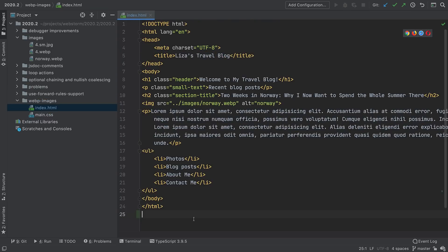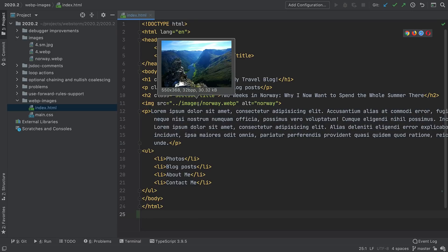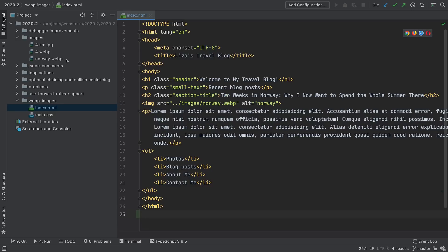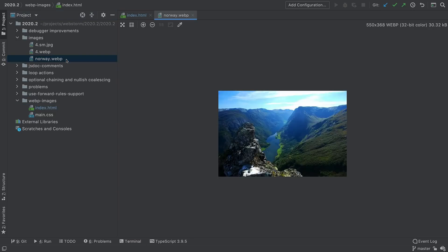Support for the WebP image format was a high vote getter, and with 2020.2, you can now preview WebP images. For example, in an HTML file, Shift+hover to preview an image link. You can also double click on an image in the project tool window to preview it in the editor.